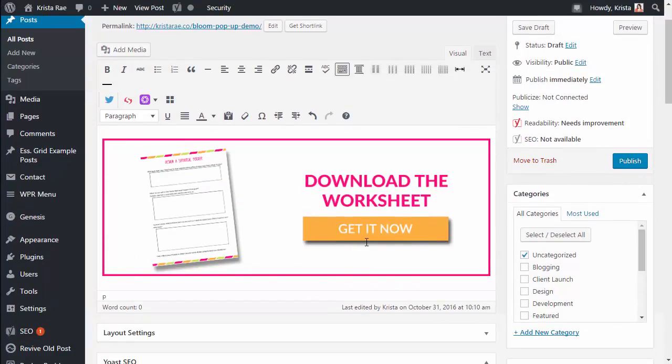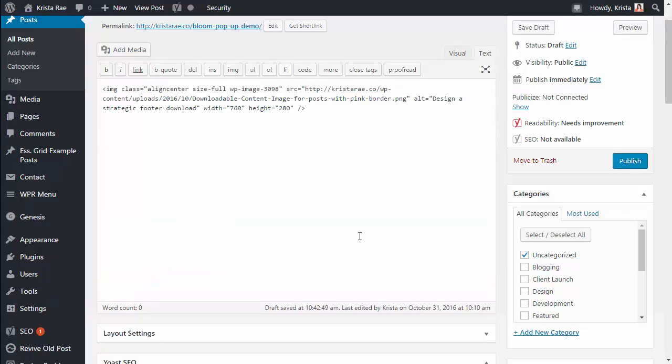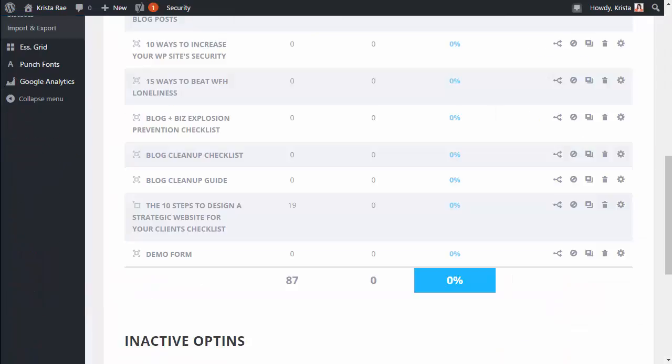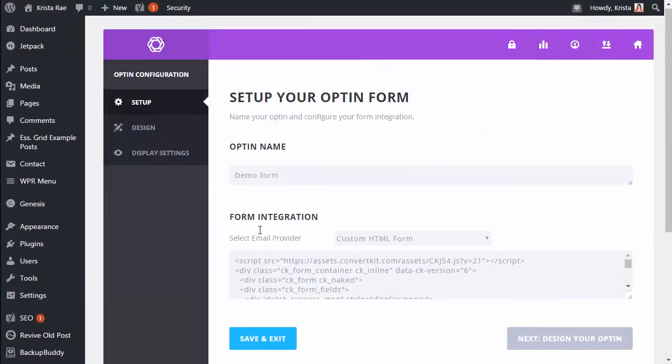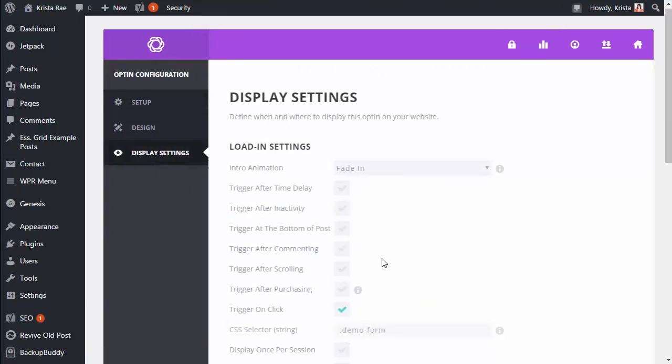Now what we want is when someone clicks this we want our pop-up to appear. So to do that go into text and then go back to your opt-in form and grab that selector we made. So you can click the settings button, go over to display settings, and then copy this without the period. You don't want the period there but you do want the rest of it. So go ahead and copy.